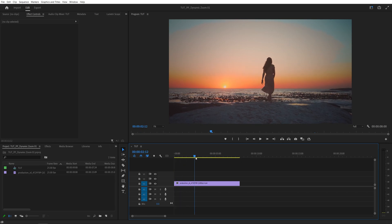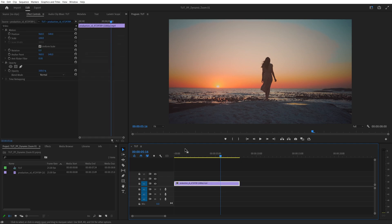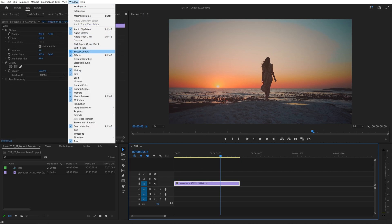Here we are in Premiere. I've got this video as an example. In order to add a dynamic zoom, first we need to select the video on the timeline, then make sure the Effect Controls panel is enabled. If it isn't, go to Window and make sure it is checked.